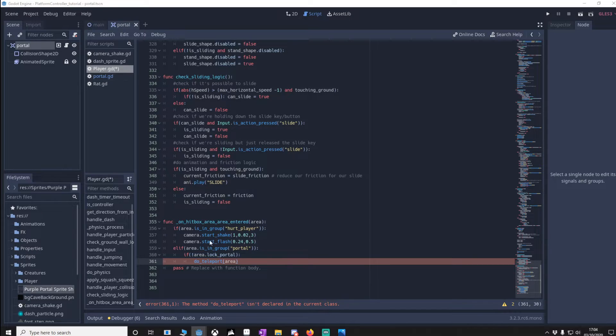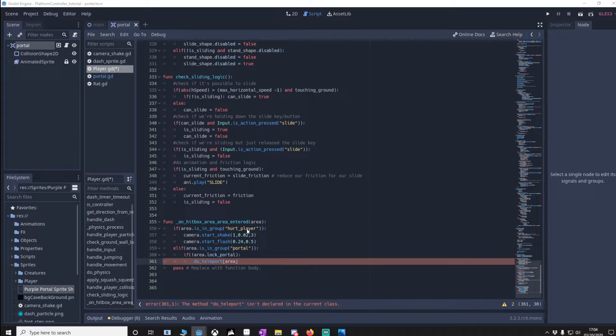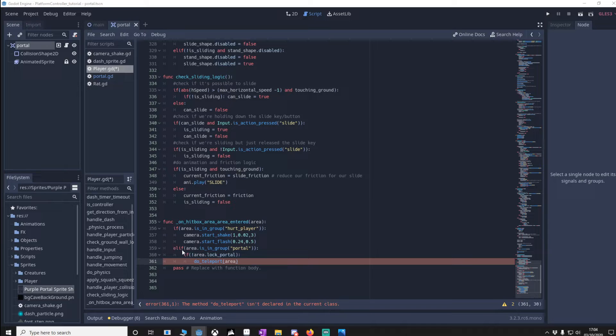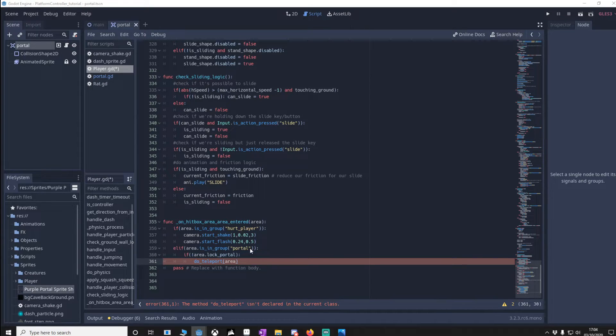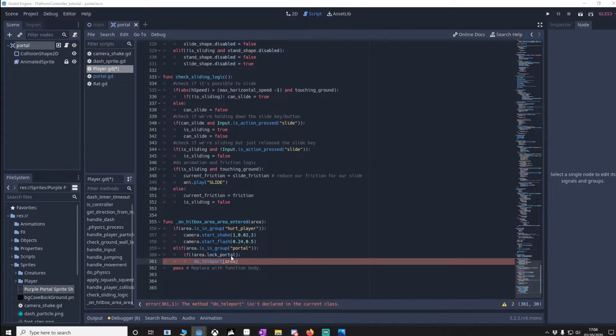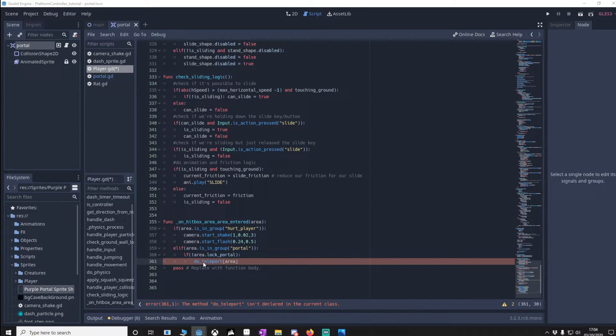So what we're going to do is check that the area is in group of hurt player, that's the spikes. And then you'll notice we've got one else if this area is in group of portal, then we want to check is the portal locked that we're currently going through, which is from here, and if it isn't then do the portal.